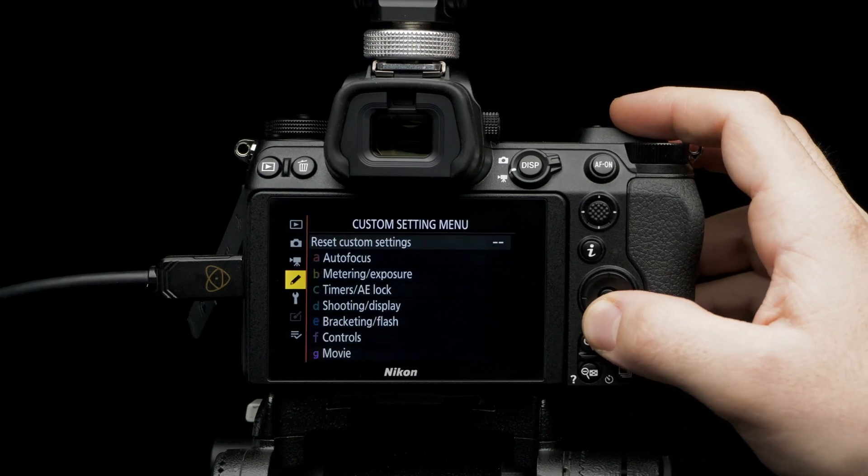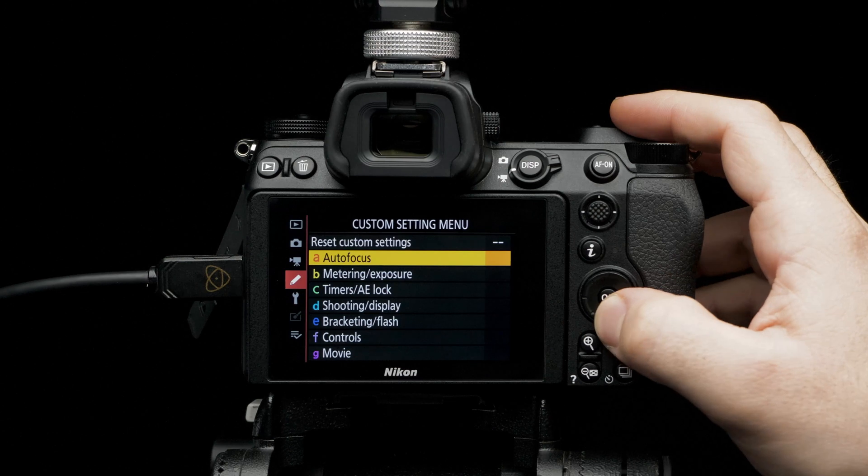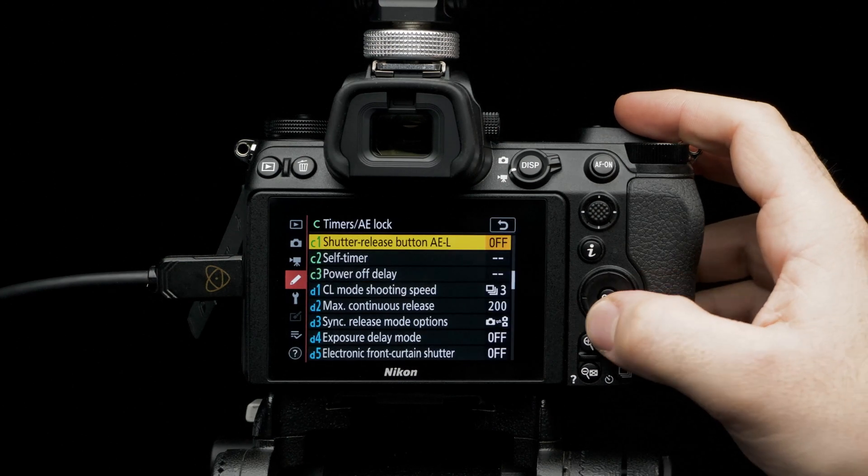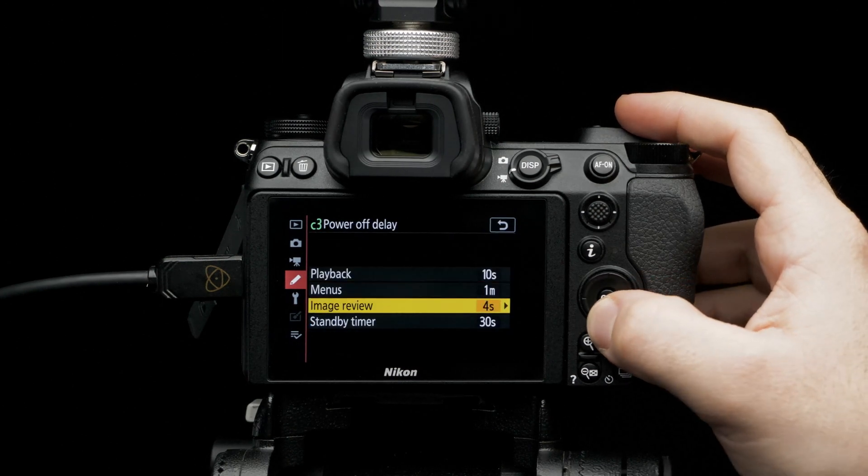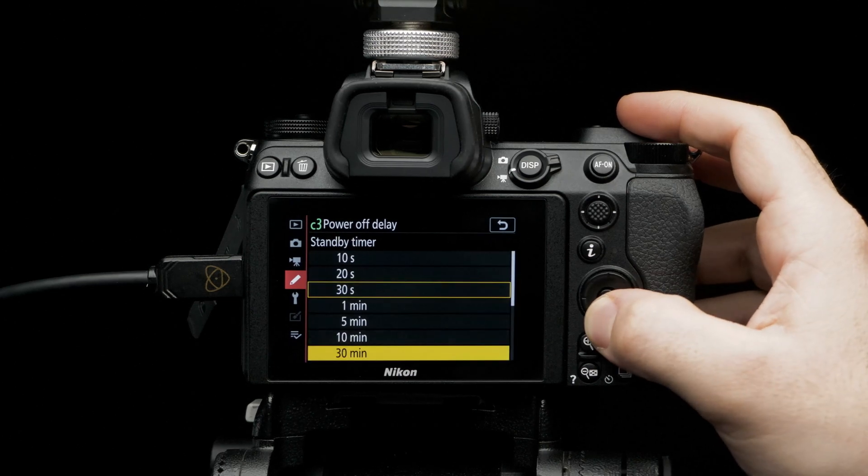Select timer's AE lock, power off delay, standby timer, no limit.